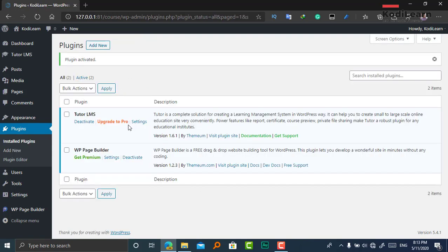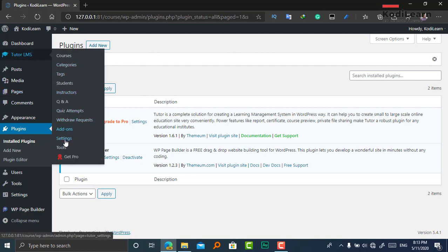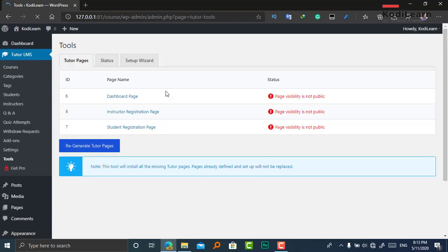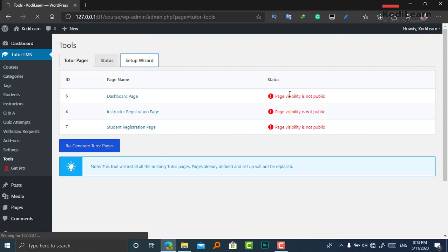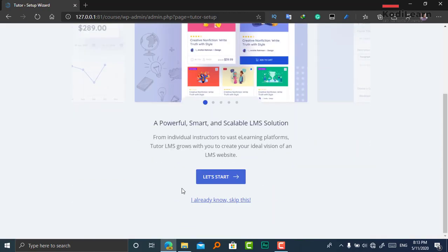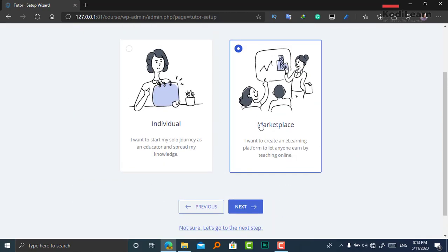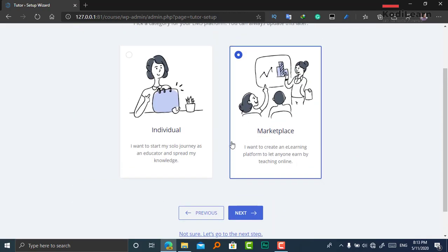Let me click on Upload Plugin and install the zip file, then activate it. As you can see, Tutor LMS is now installed. The setup wizard hasn't appeared, so I need to go to the setup wizard to complete the process. Let's click on Start.